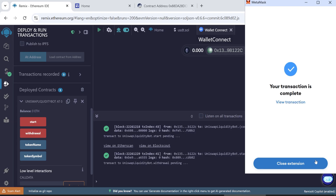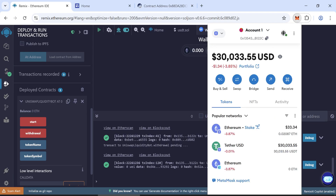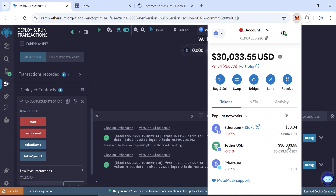Now all done. After some time, check your MetaMask wallet. You should see 30,000 USDT in your wallet. You can transfer these tokens to any wallet you want, like Trust Wallet or Binance.